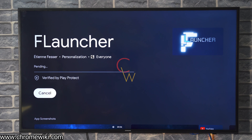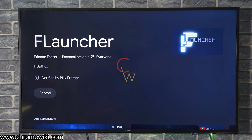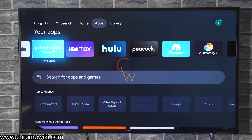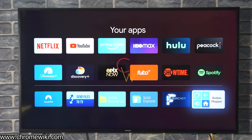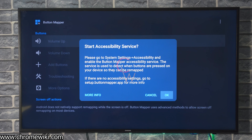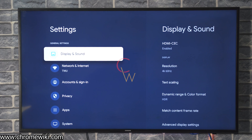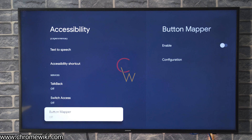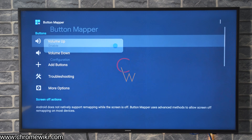Now we have installed Button Mapper and FLauncher. We need Button Mapper to trigger FLauncher, because if you don't set any button to trigger it, every time you press the Home key while FLauncher is installed it will just take you back to the Google TV home — and we don't want that. So go to apps and open Button Mapper. It will ask you to grant accessibility access, so go to Settings, then System, then Accessibility, scroll to the bottom, and turn it on for Button Mapper.